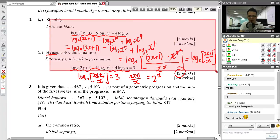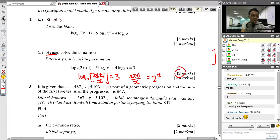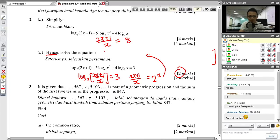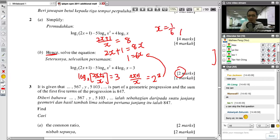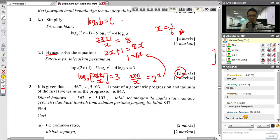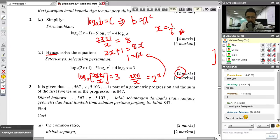So 2X + 1 over X equals 8. Therefore 2X + 1 = 8X, so 6X = 1, giving X = 1/6. You must understand why moving log base 2 gives 2 to the power 3 on the other side. The basic rule is: log_A(B) = C means B = A to the power C. So when you move log base 2, the 2 becomes the base and 3 becomes the power.